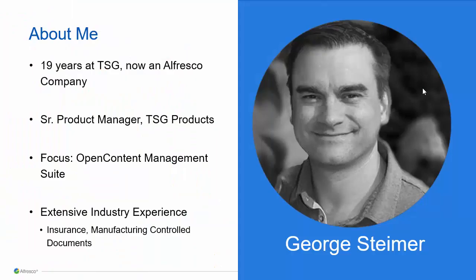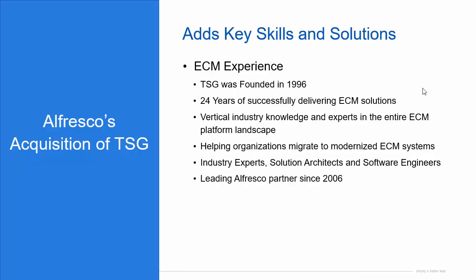Just a little bit about my background. I've been in ECM for a long time and have extensive product and industry experience. As you likely know, Alfresco purchased TSG recently due to our long history of building modernized ECM systems for our clients.